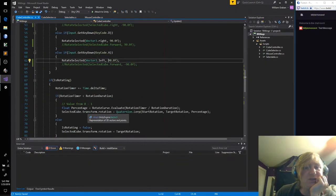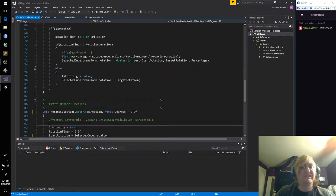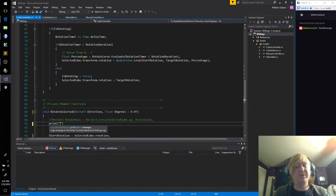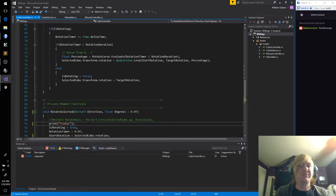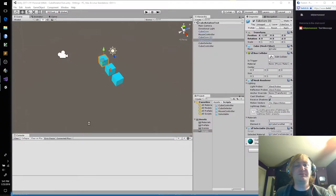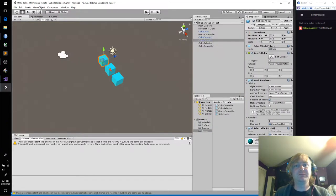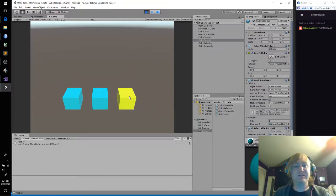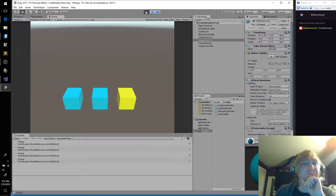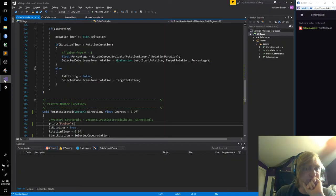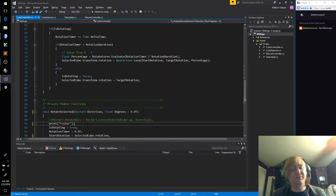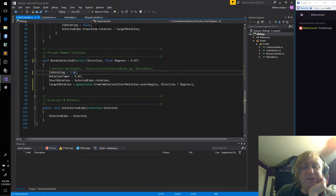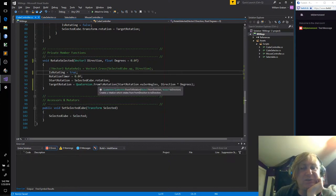That's a little bit strange. Let's throw a print in here. Okay, so it is getting in here. I was trying to use this quaternion.fromToRotation, but that doesn't seem to be working.